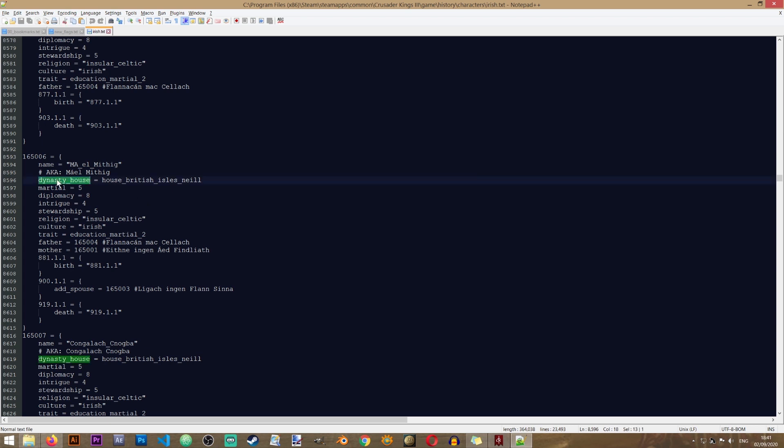So once you locate your character, you see that there's a line here called Dynasty House. And this is the entry that you need in order to create your new icon for your dynasty.